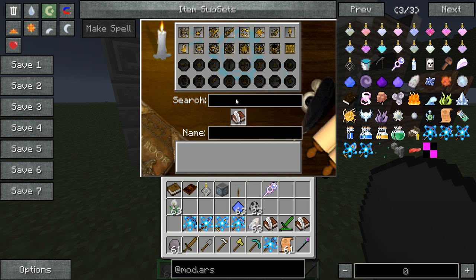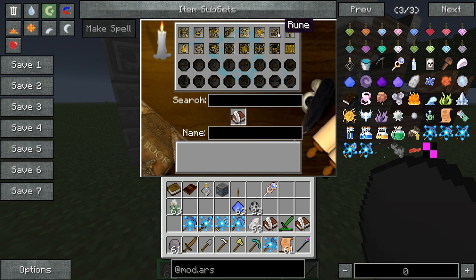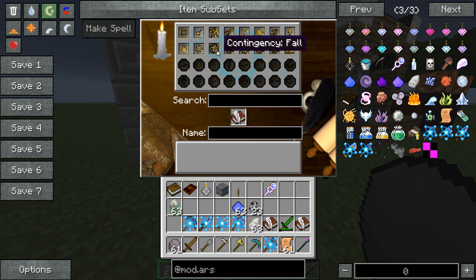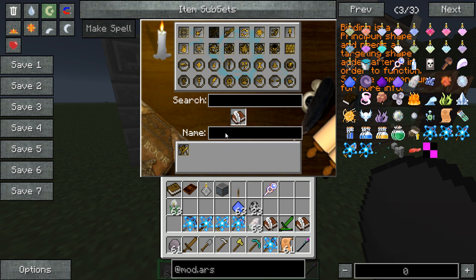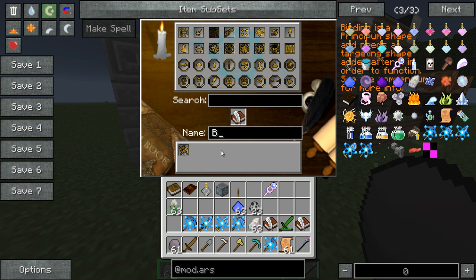To get started, all you really need is a book and a quill, and you just need the bind effect right here. So, bind.